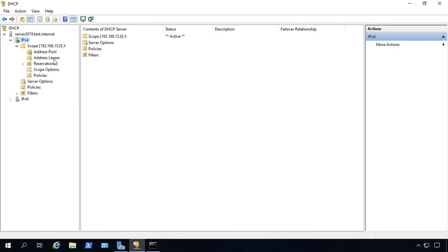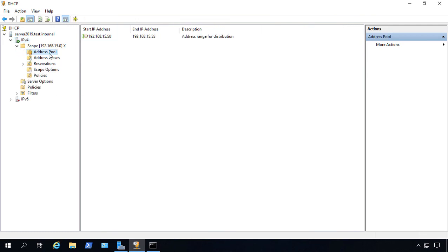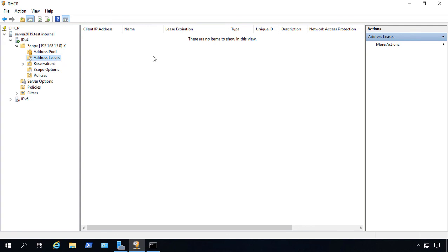So there we go. We can click on our pool. And we can see our starting address is 50 and our ending address is 55. If you click on any leases, we don't have any yet. So nobody's attached to it yet. But once they do, they'll show up here.